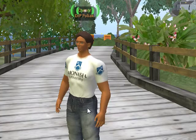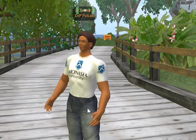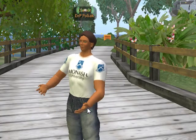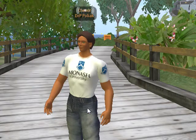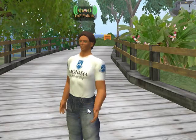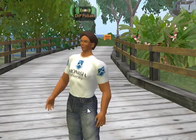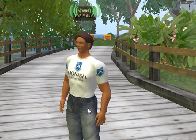Welcome back to Second Life and to Monash Island. This video will give you some of the basics in terms of movement and communication.